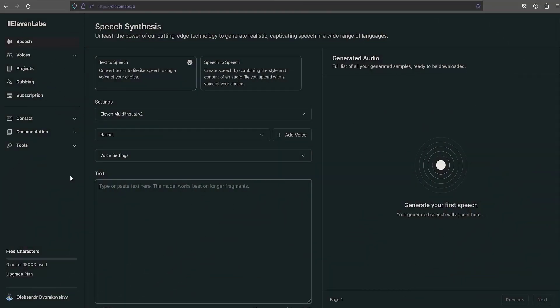Before starting work and pasting the previously copied text for voiceover, I would like to elaborate on the voice customization options. The first parameter is the choice of the voice model.